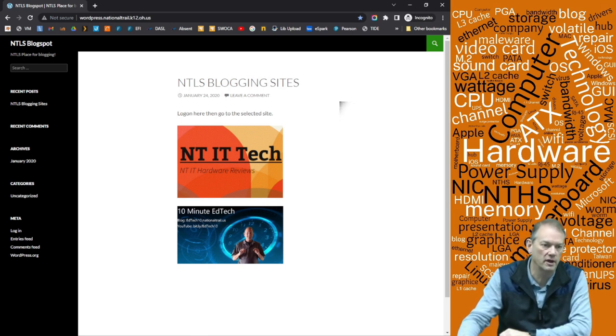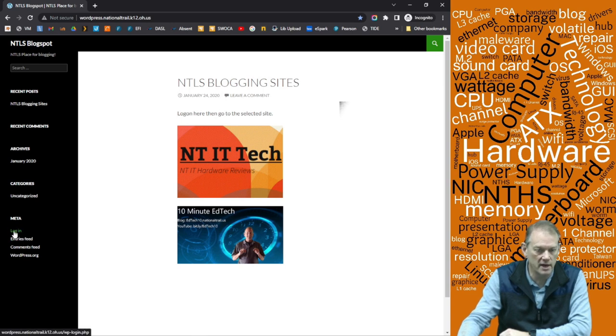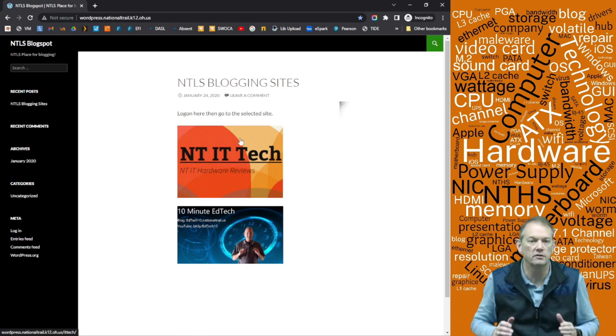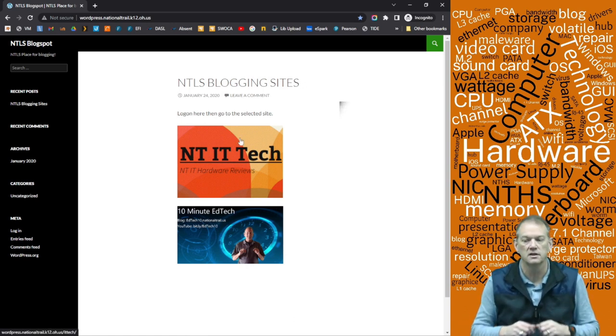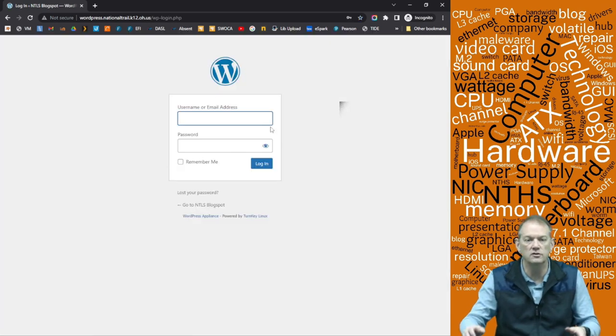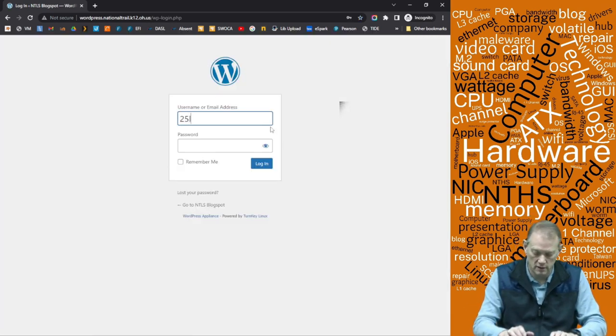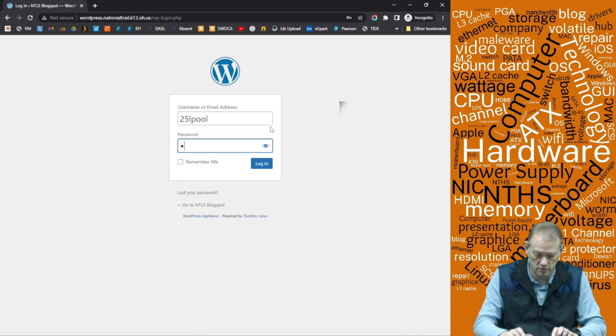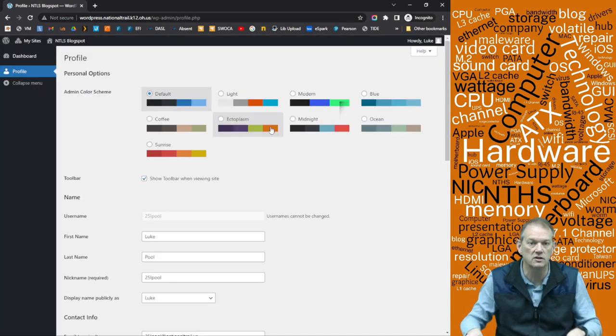So once I'm on here, down here on the bottom left is where I'm going to log in. Now I'm going to be working on this particular site and from year to year, there could be more or less blogging sites. So I'm going to hit login and you just put your school username and password in there to log in.